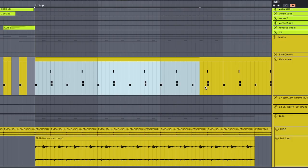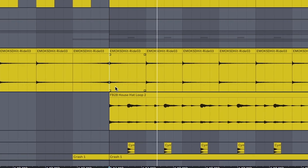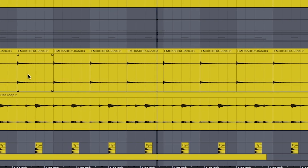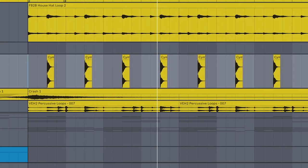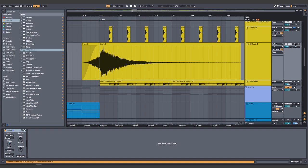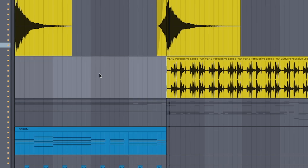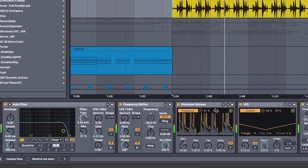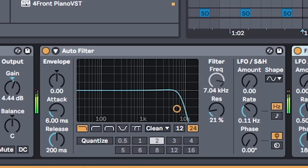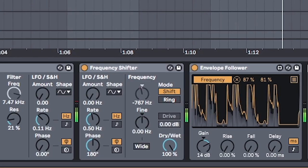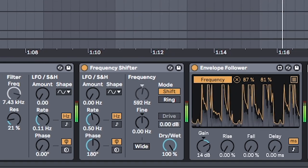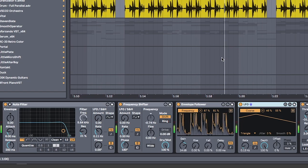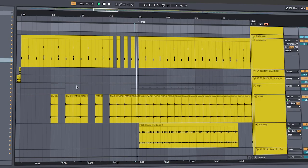Copy and paste the kick snare pattern. Add rides on the quarter note. An offbeat hat. Crashes on the first beat. And a cool filtered percussion loop. You can make this using envelope follower and mapping it to an autofilter's frequency. And also an LFO mapped to frequency shifter's coarse knob. This got me feeling groovy. And all together, that sounds like.